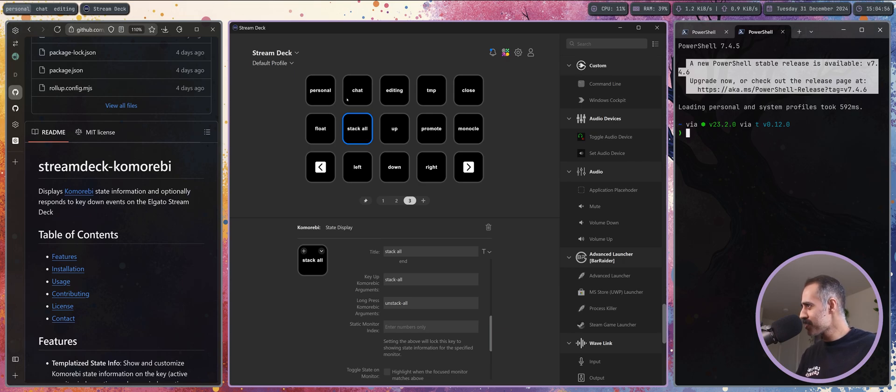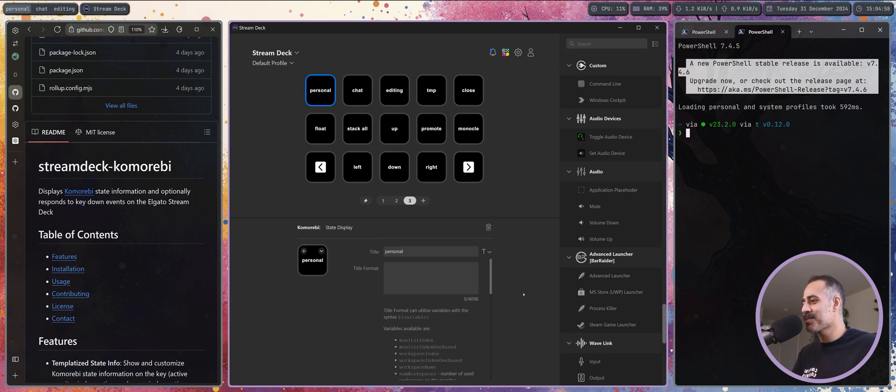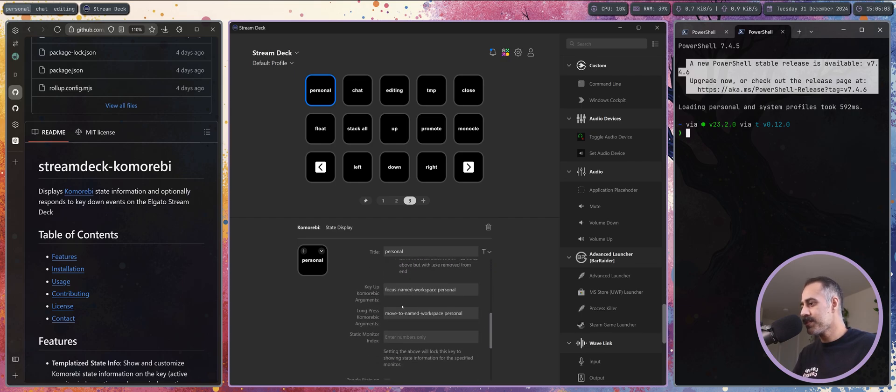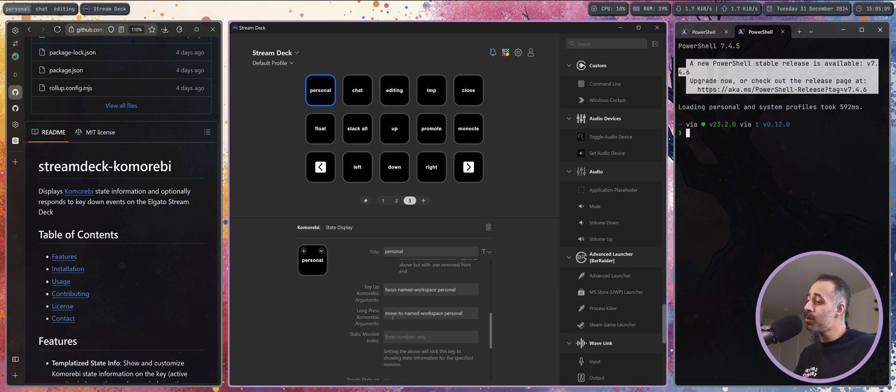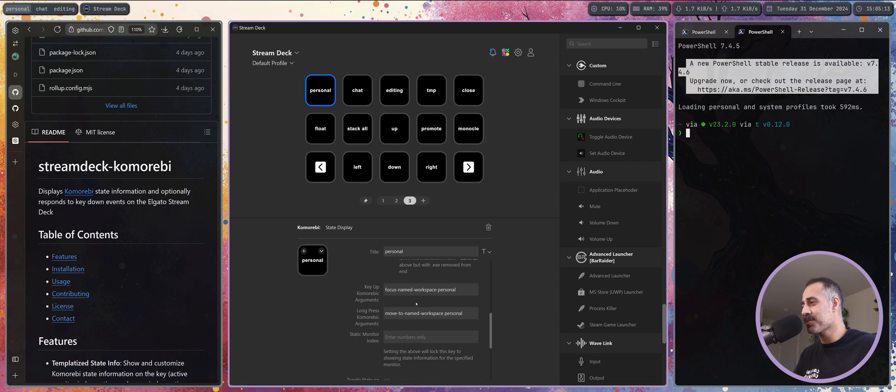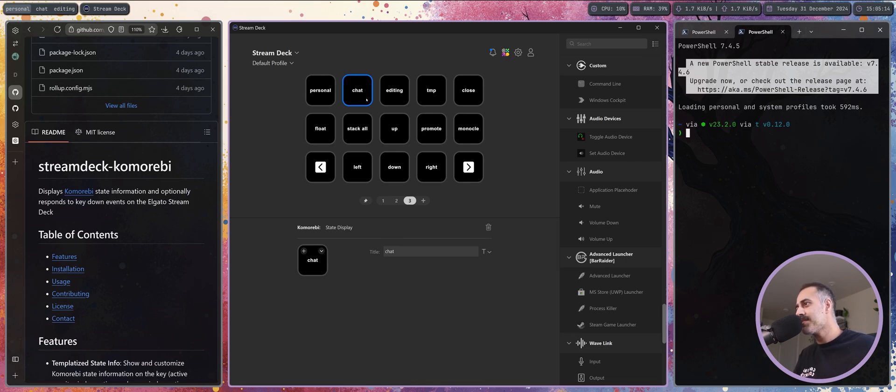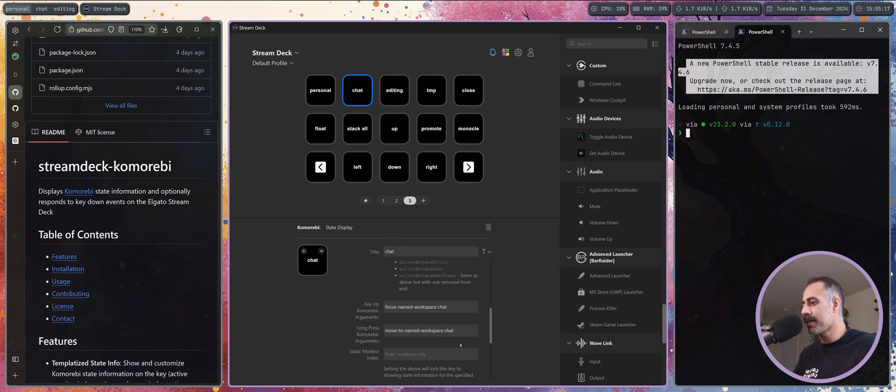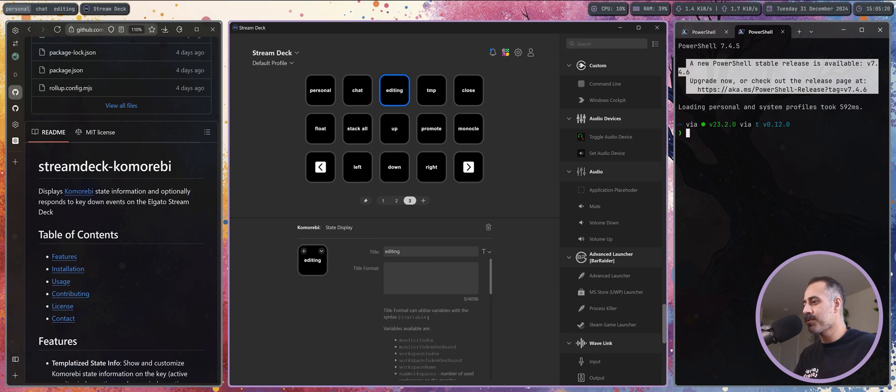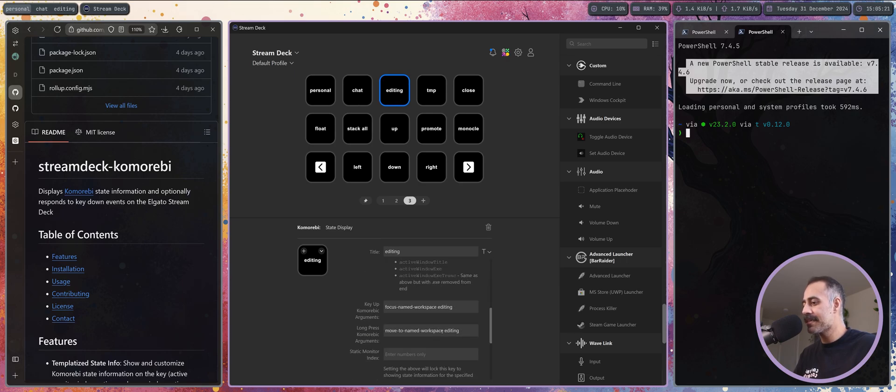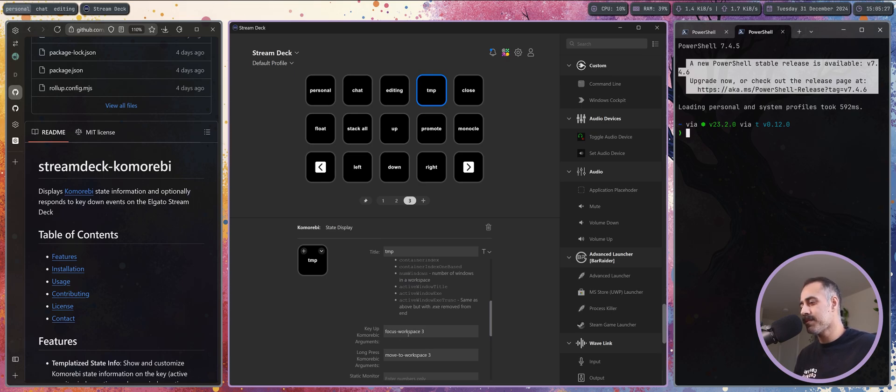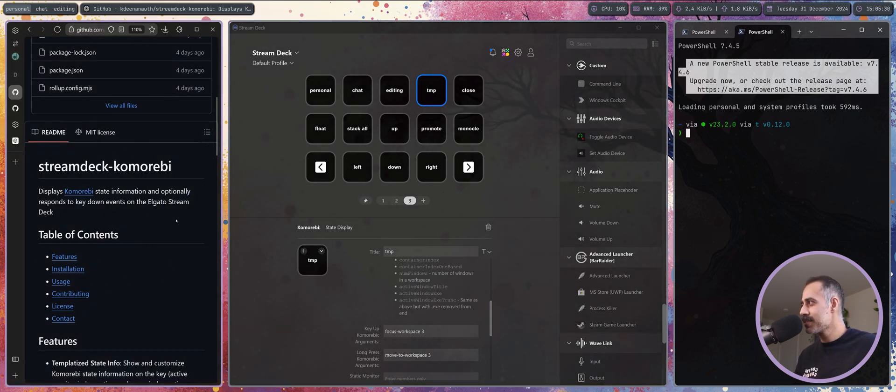I think actually for every single one. Let's take a look at personal. For this I have the command focus named workspace personal, but for the long press I have move to named workspace personal. And I have this for every single named layout, for the chat, for editing, and also for temp.